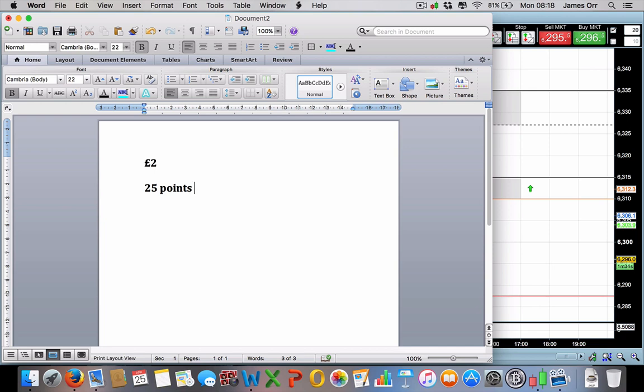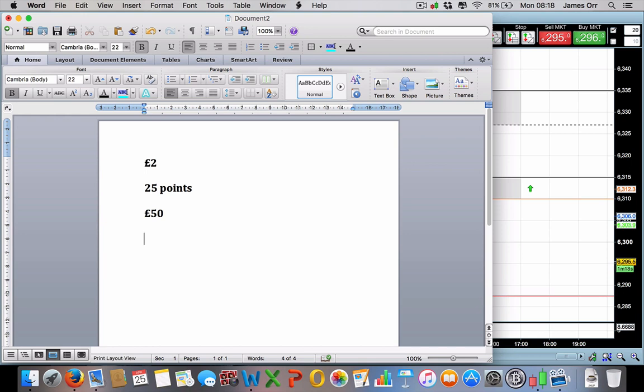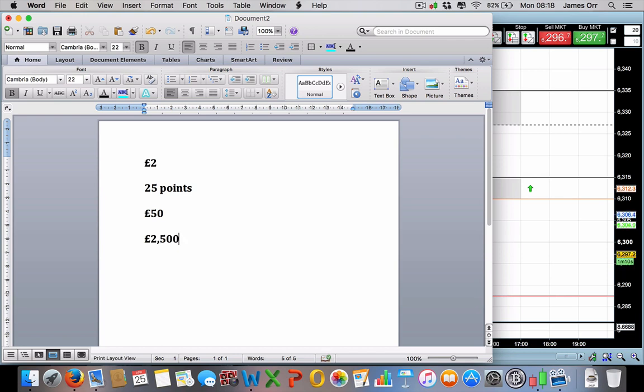So that means our risk is going to be 50 pounds. If we take good risk management, I always say risk 1%, never risk more than 2%. Because this is a small account, we'll say we're risking 2%, so really the account size needs to be 2,500 at a minimum.